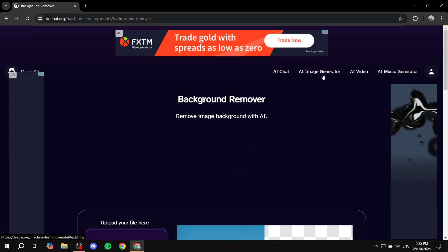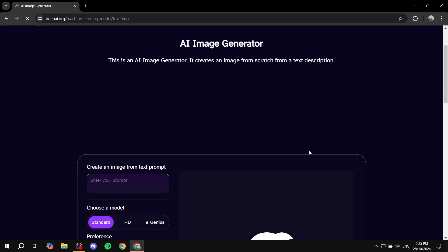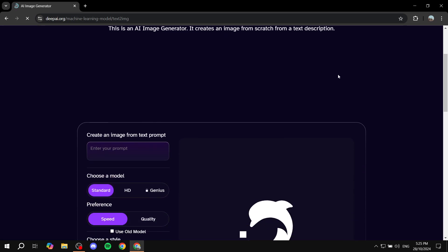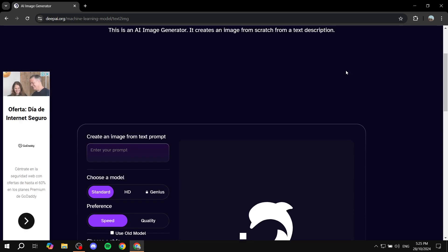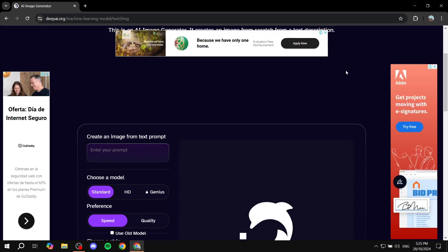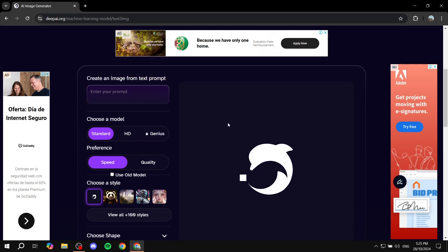But most likely than not, you are here for the image generator. So we can just go and click on AI image generator. If you click on that, we will be able to basically generate images with the prompts that we want. Here we have create an image from text prompt. In here you'll need to add the prompt for the image that you want to create.